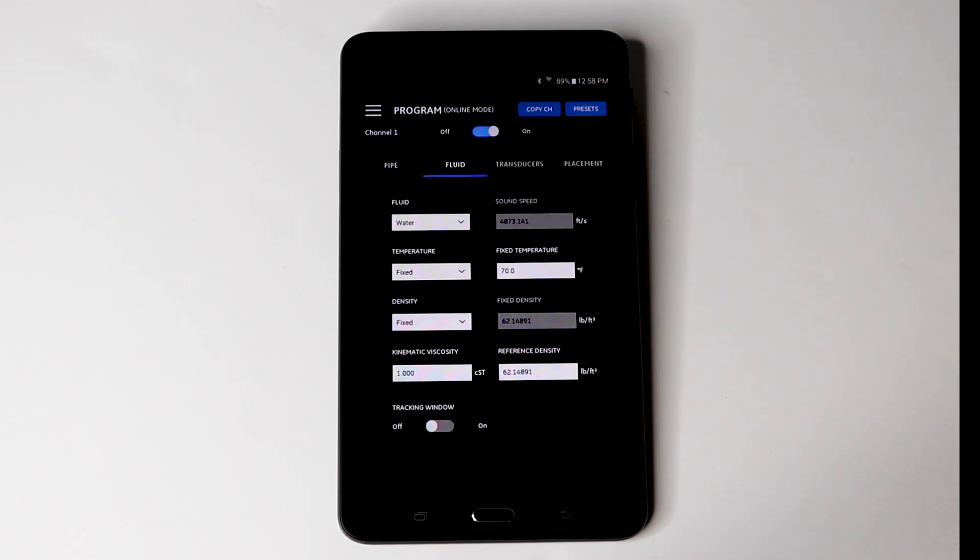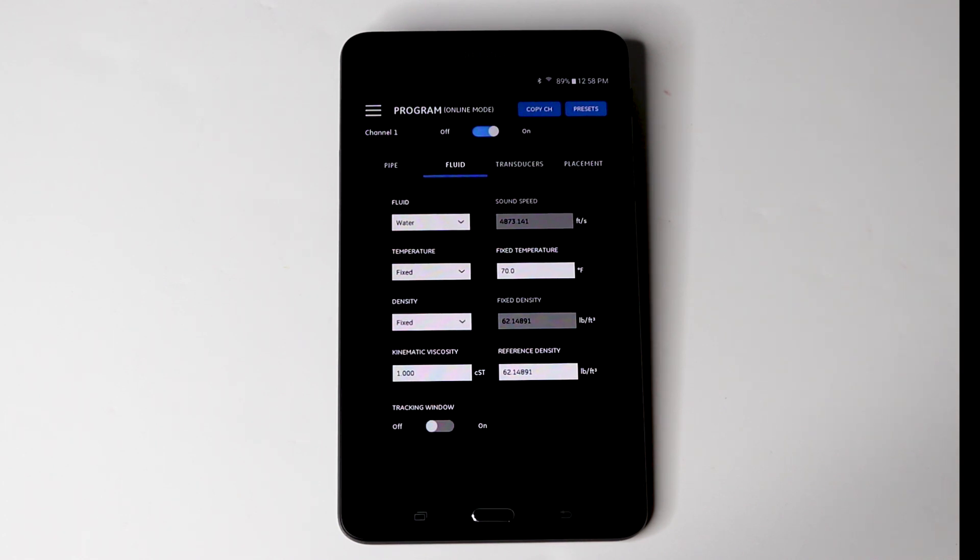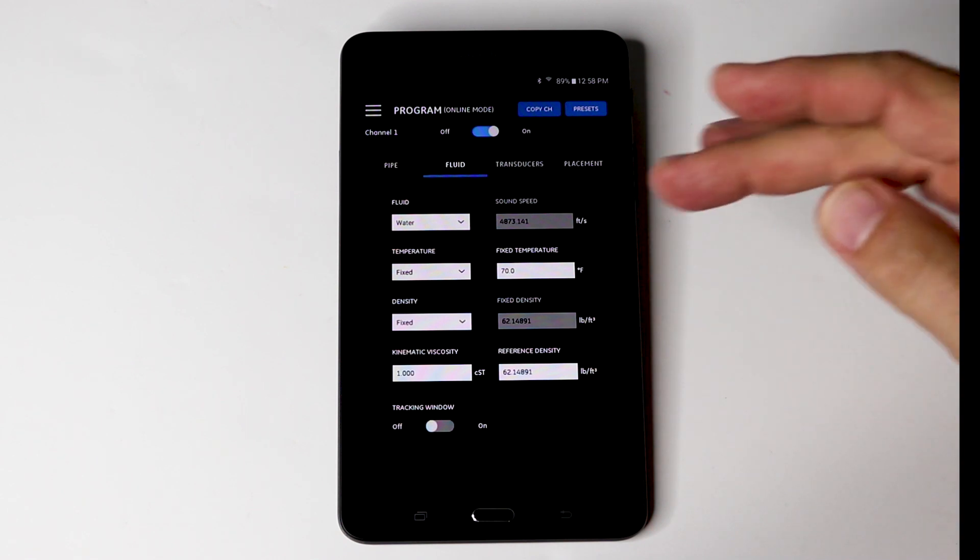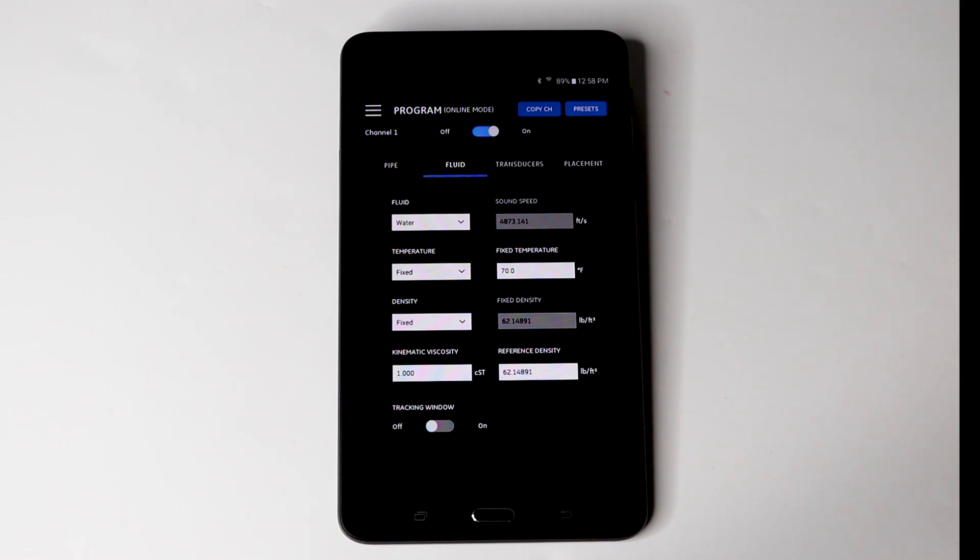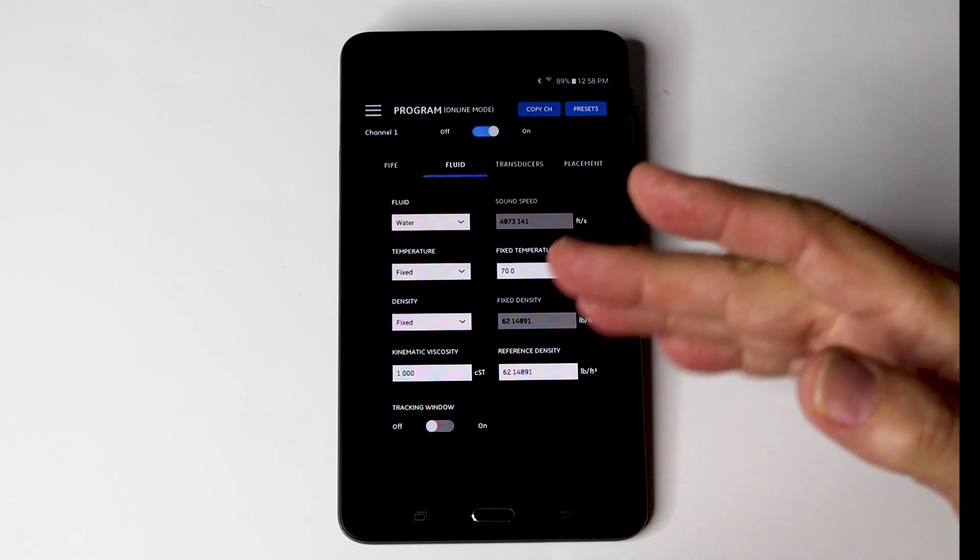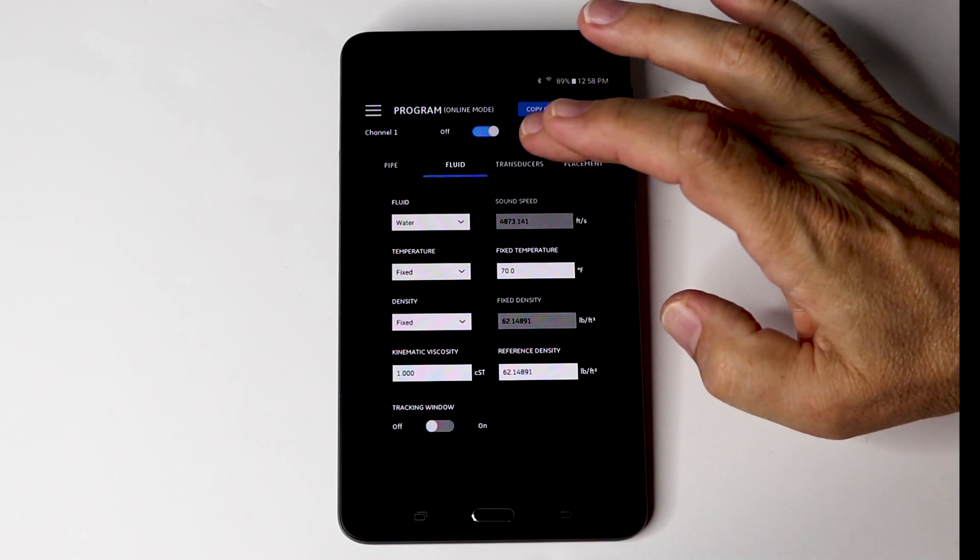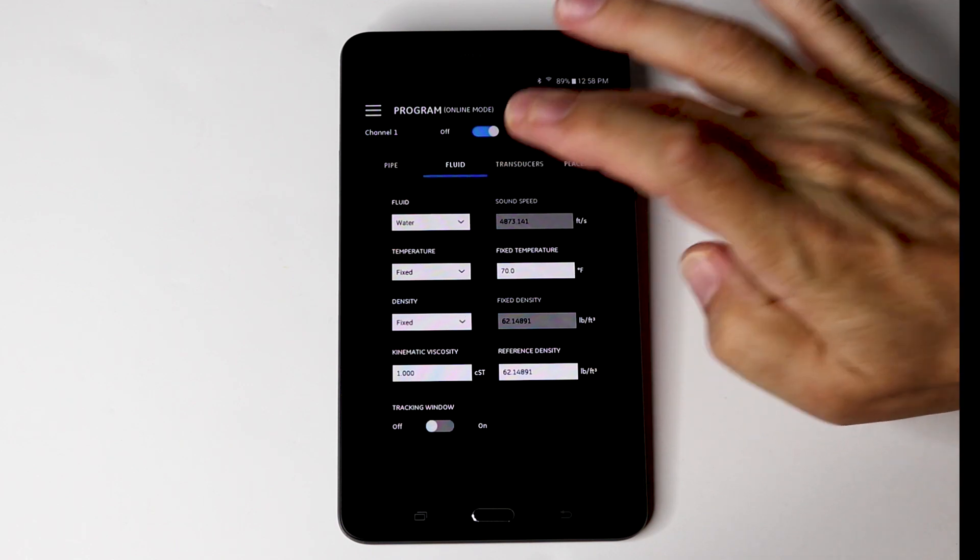Now we will select the fluid application. In this case, it's water. You are probably going to use water most of the time for most of your applications. The temperature is fixed. We are going to use an ambient temperature and all the other information will be dropped down from the water preferences there. So no special adjustments are necessary for most applications.